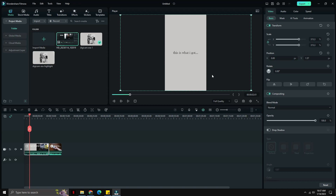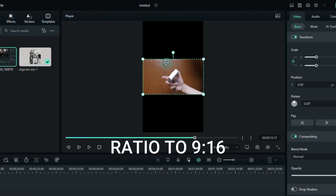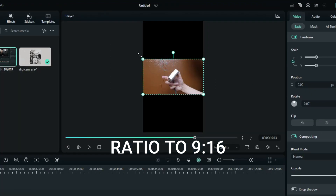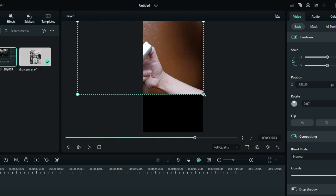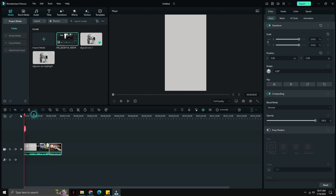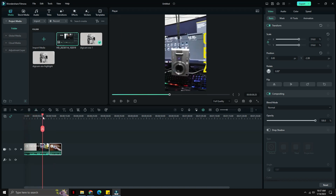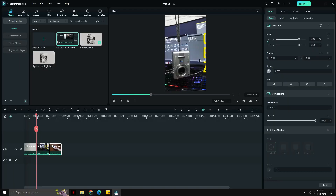Once I already laid out the video on the timeline, I change the format to 9 by 16, which is the vertical version. You can put it on Instagram, TikTok, or YouTube Shorts, but since my target for today's episode is YouTube Shorts, that will be the ratio I'm going to use for this specific content.